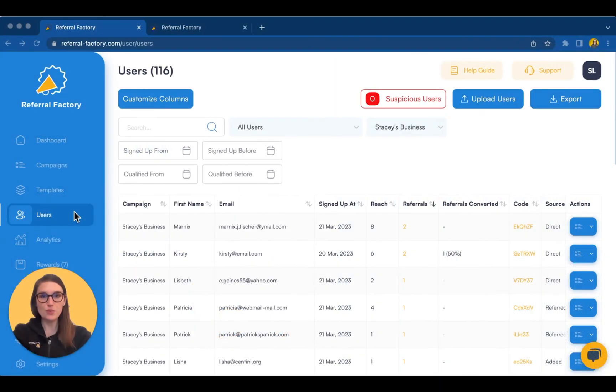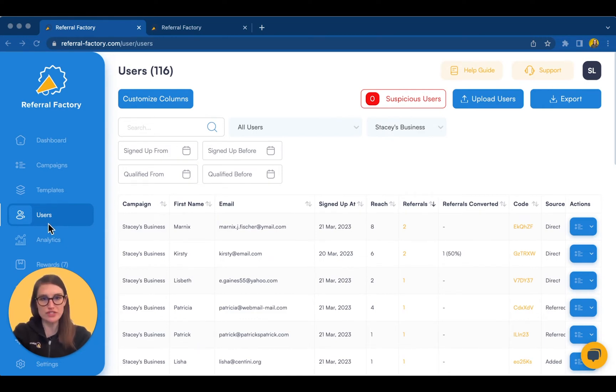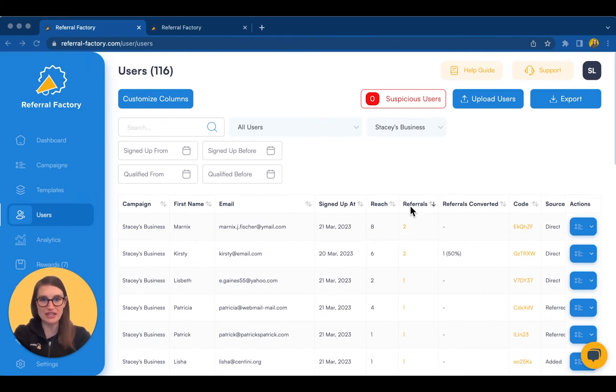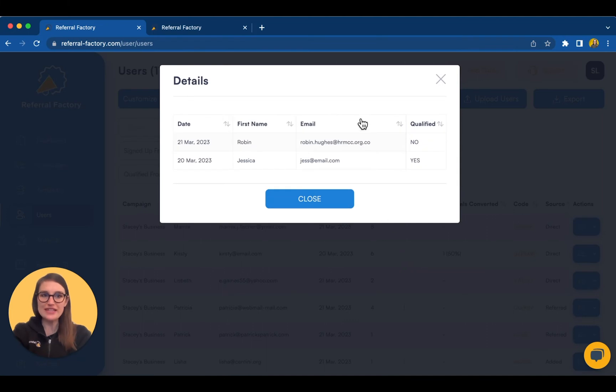When people interact with your campaign, Referral Factory is hard at work in the background tracking who referred whom. You can find all of these details in the Users tab of your dashboard. We give you information about how many times each person's unique referral link has been viewed, and how many people have signed up as referrals on that link. And when we click on that number, we can see the names and email addresses of the people they've referred.